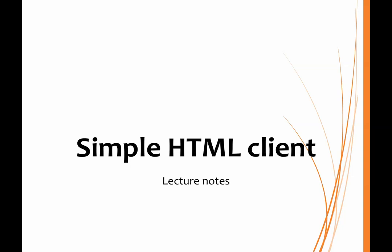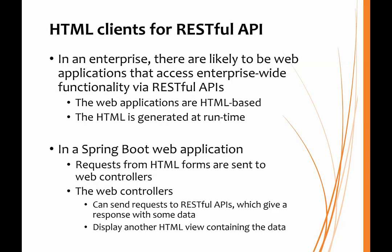In this video, we're going to show how we can use a simple HTML client with our RESTful API. There are likely, in an enterprise, to be web applications that will need access to enterprise-wide functionality. Typically, we would have a RESTful API that provides access to that functionality, and then the web applications, which are HTML-based, can interact with the RESTful APIs.